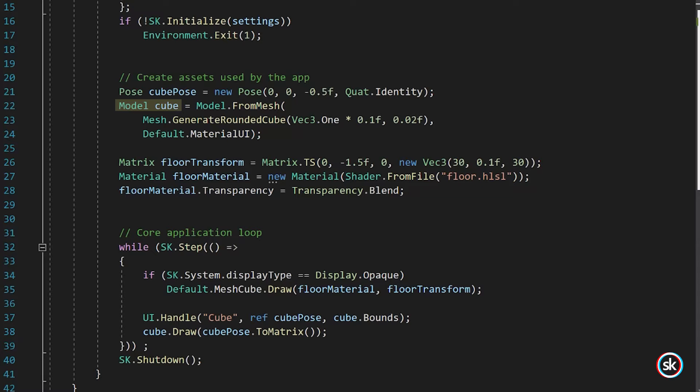Next, the rounded cube is created as an instance of the model class and is named Cube. A model is a collection of meshes, materials, and transforms that make up a visual element. This is a great way to group together complex objects that have multiple parts in them. And in fact, most model formats are composed this way already.